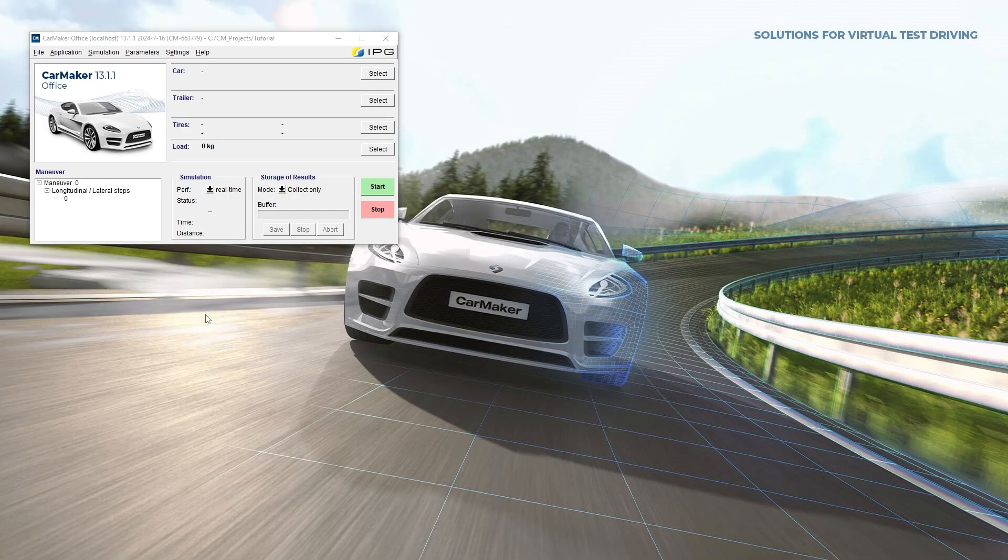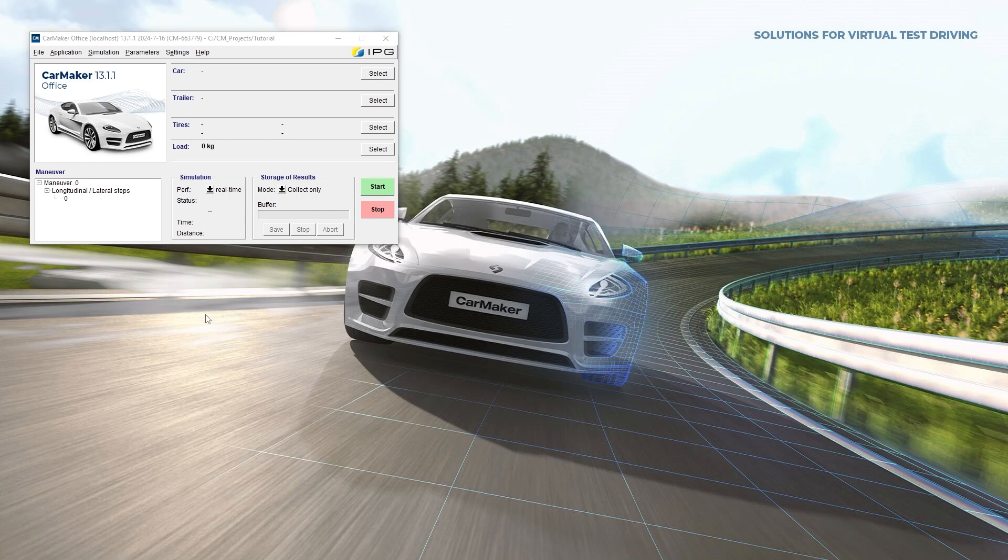By default, simulation results are saved in a buffer. If desired, however, the results can also be saved to files in ERG format, which is the default IPG output format, in MDF format, widely used in the automotive industry for measurements, or in ASCII format.